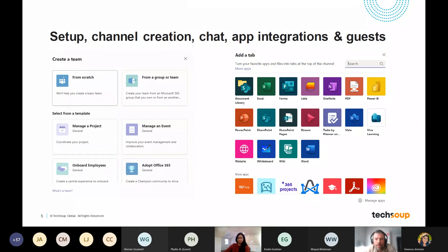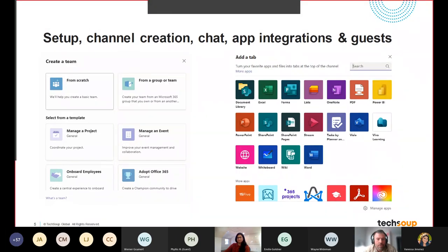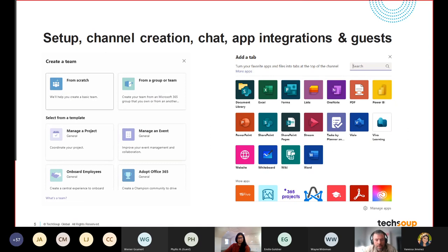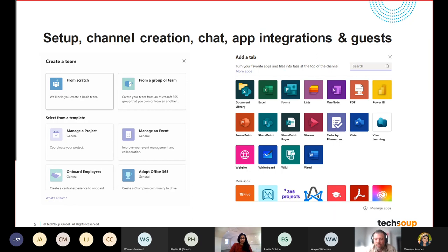Kevin takes over for the demo portion. As Shruti mentioned, this is going to be a front-end introduction to the basic structure of how Teams exists. Teams is very deep - there's so much to it. The best thing to do is start with the setup, channel creation, discuss chat, and then app integrations, and then wrap with guest users. That will segue from the actual Teams functionality to a discussion about administrative functionalities.